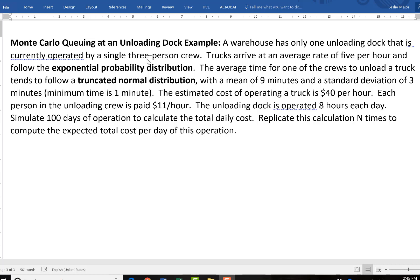There's going to be a three-person crew that unloads each truck. The average time for one of the crews to unload a truck follows a truncated normal distribution with a mean of 9 and a standard deviation of 3 with a minimum time at 1 minute.